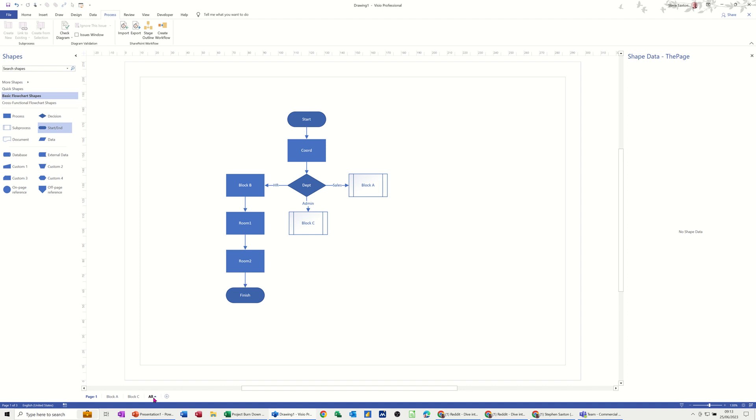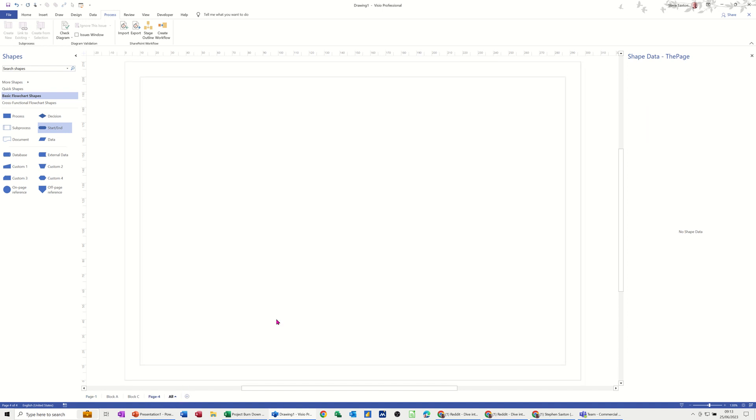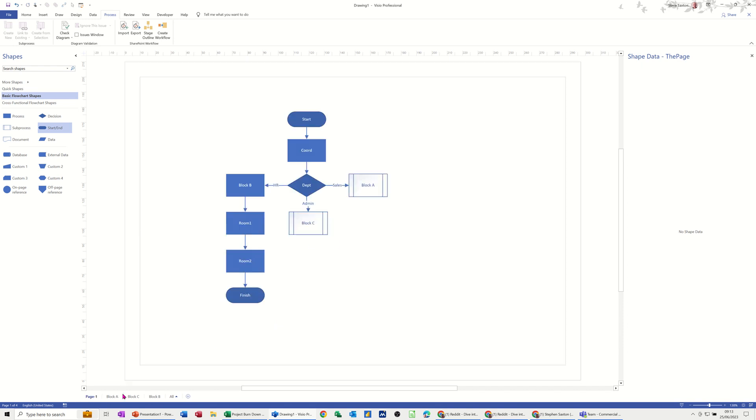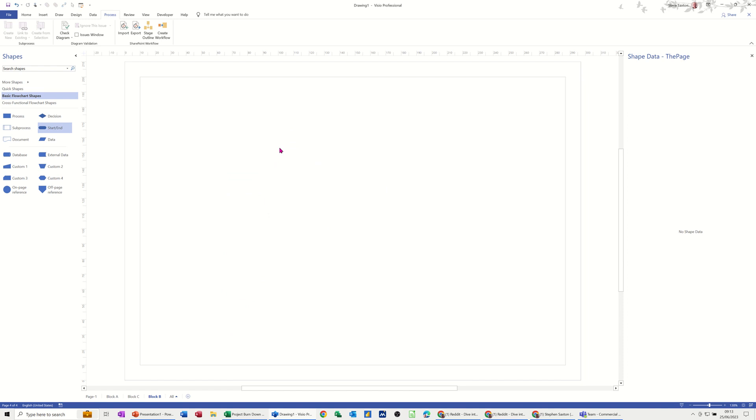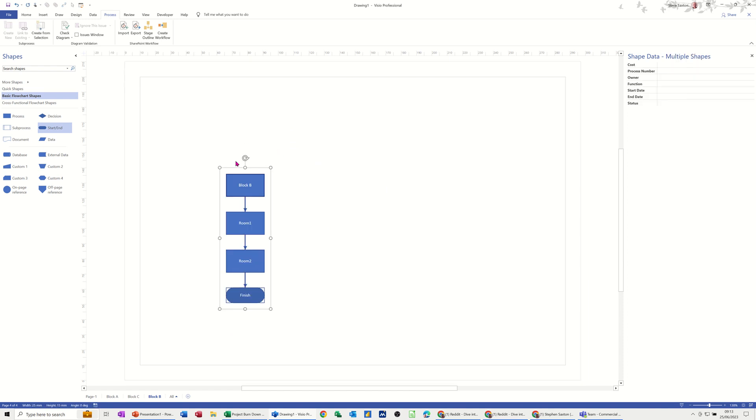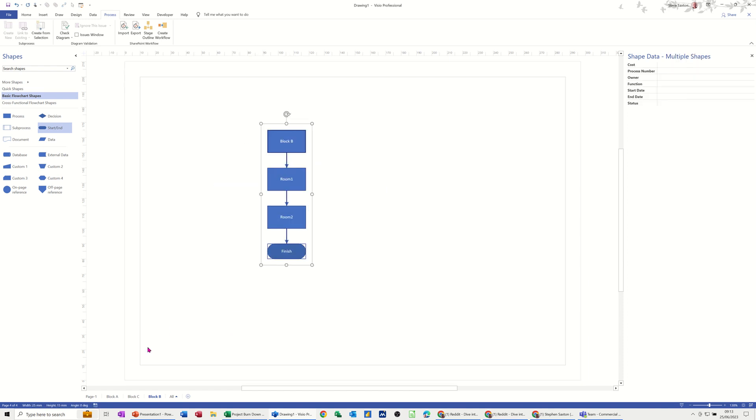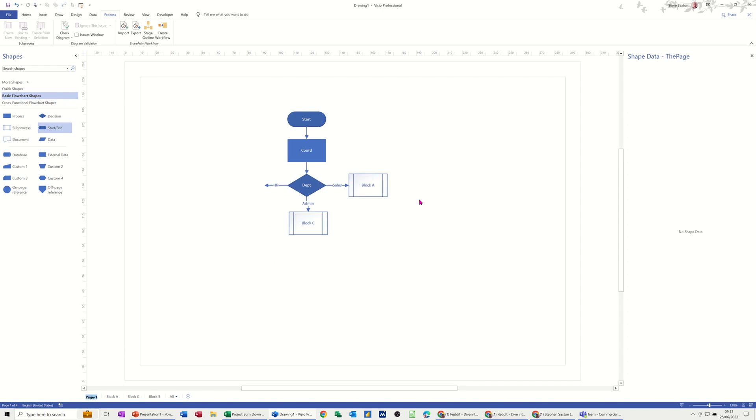So what I'm going to do is create a new sheet, call it block B. That's what I'll call this one, block B. And then back to the first page, highlight all the shapes, cut them, go on to block B and just paste them in there. So I've got them pasted in there and then back onto the main page which I'll call main.